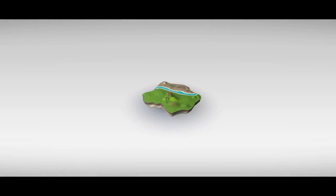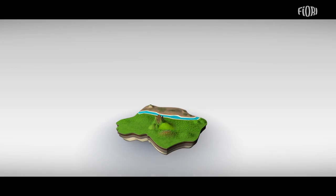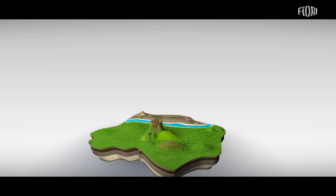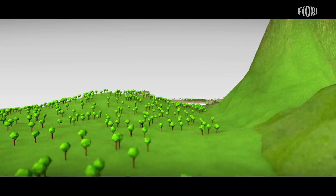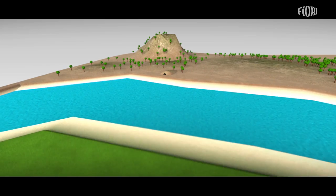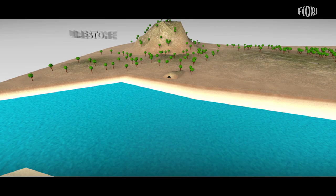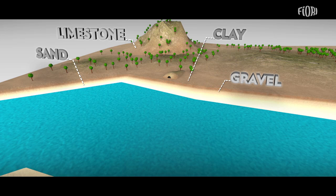The history of concrete starts with materials from the earth. It is here that we find the base ingredients of one of the most revolutionary materials in the history of mankind: limestone, clay, sand, gravel, water.